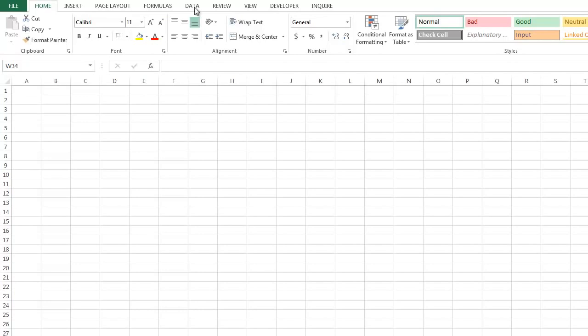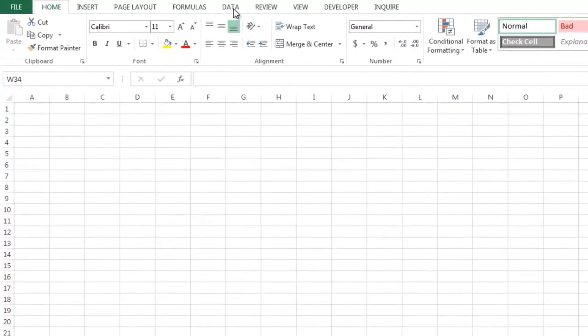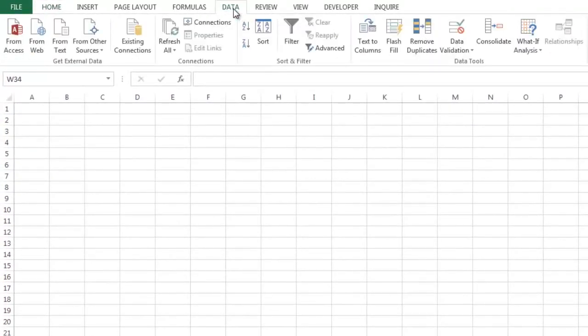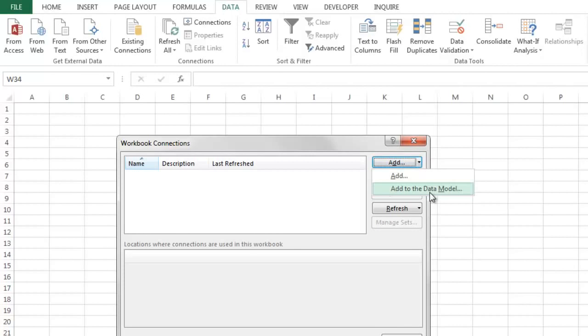One way to find out if you have a version that does have the Data Model functionality built in is to click on the Data tab and then Connections and Add. Click the drop-down and if you see Add to the Data Model then you know your version of Excel does support it.